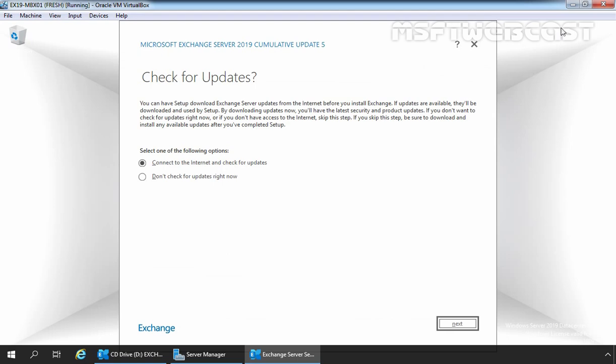It is highly suggested to always check for updates before you start the installation. However, this virtual machine is not connected to the internet, so I am going to select 'Don't check for updates right now.' Let's click Next to proceed.